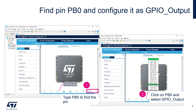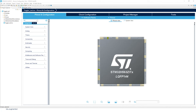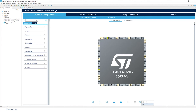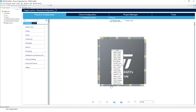First, find PB0 on the pinout and configure it as GPIO output. To find a pin, use the magnifier window — input the pin name you want to locate. Click on PB0. The STM32H563 uses an LQFP144 package. Once you've identified PB0, left-click on it and select GPIO output. This is where you configure GPIOs on the pinout.